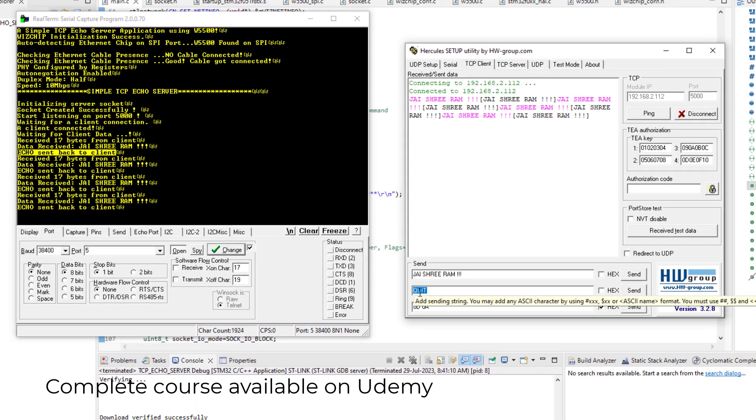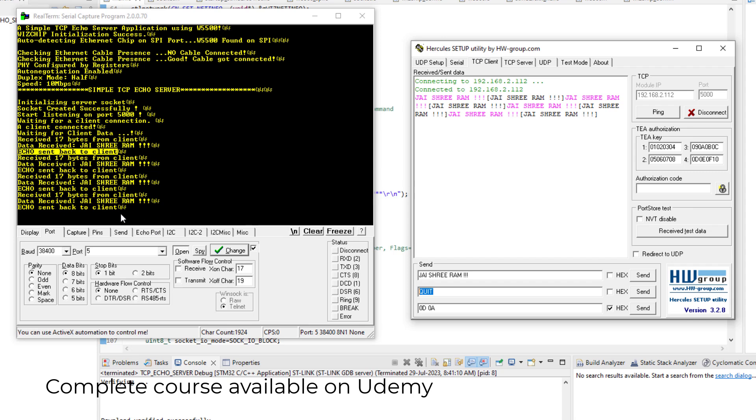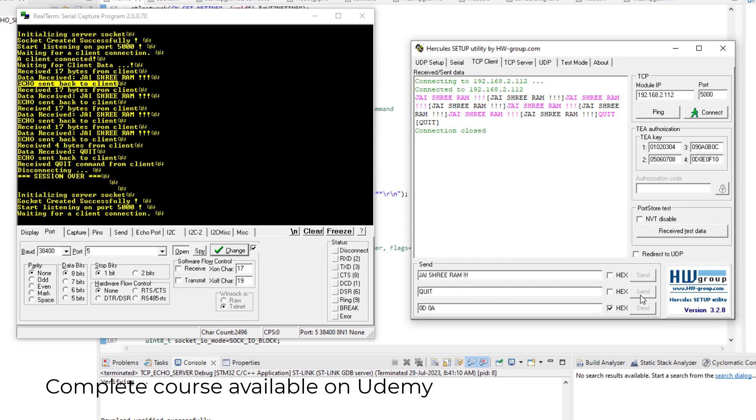And this is the quit command, Q-U-I-T quit. And when I send this quit message to our server, see what happens. Keep your eye here. So now I will send the quit command. So here you can see, just after this, here.